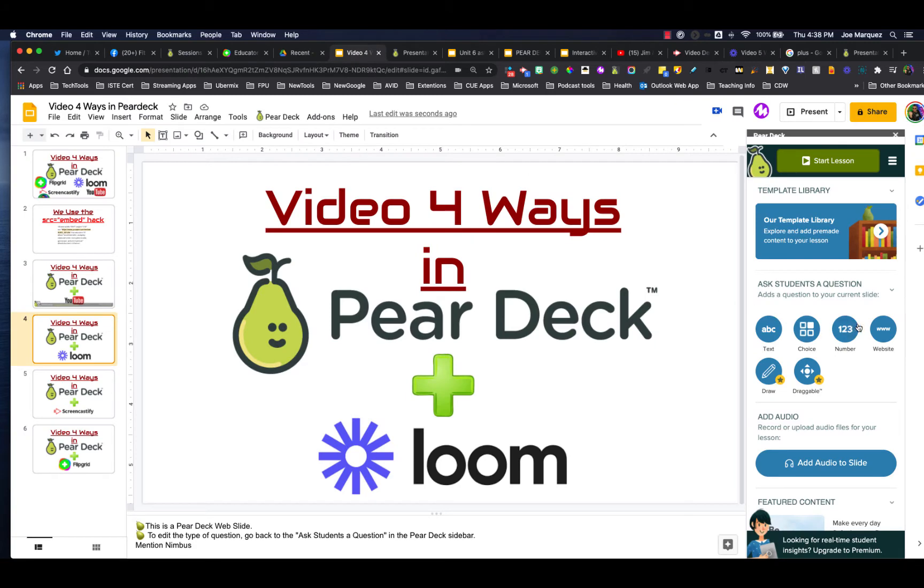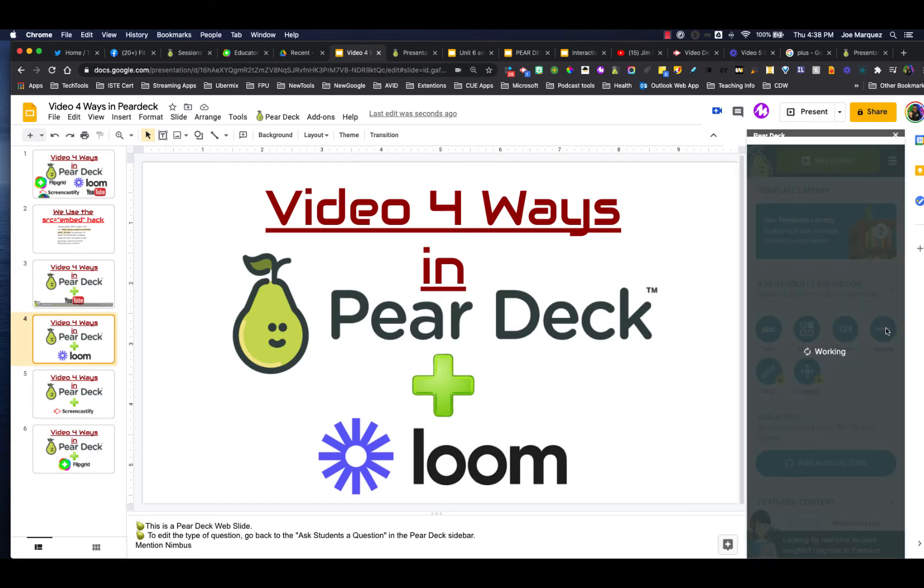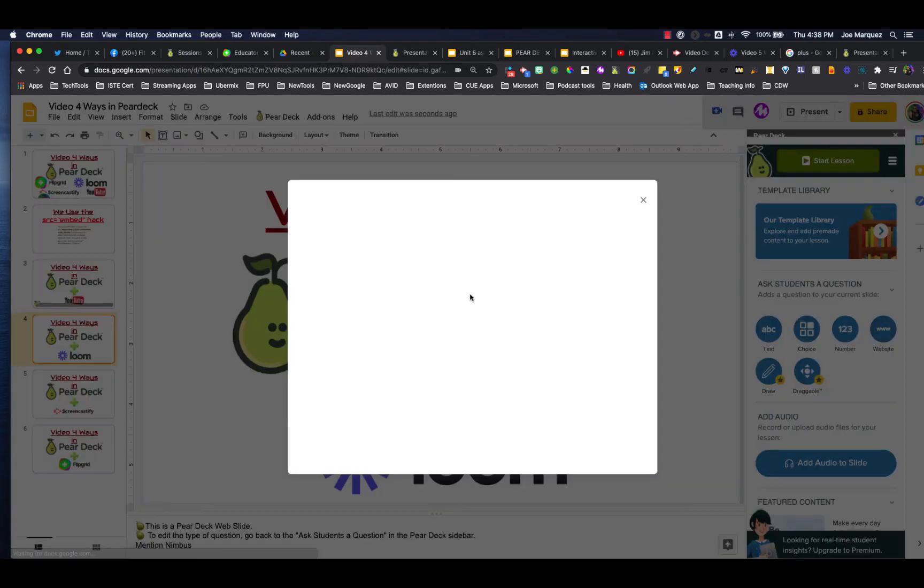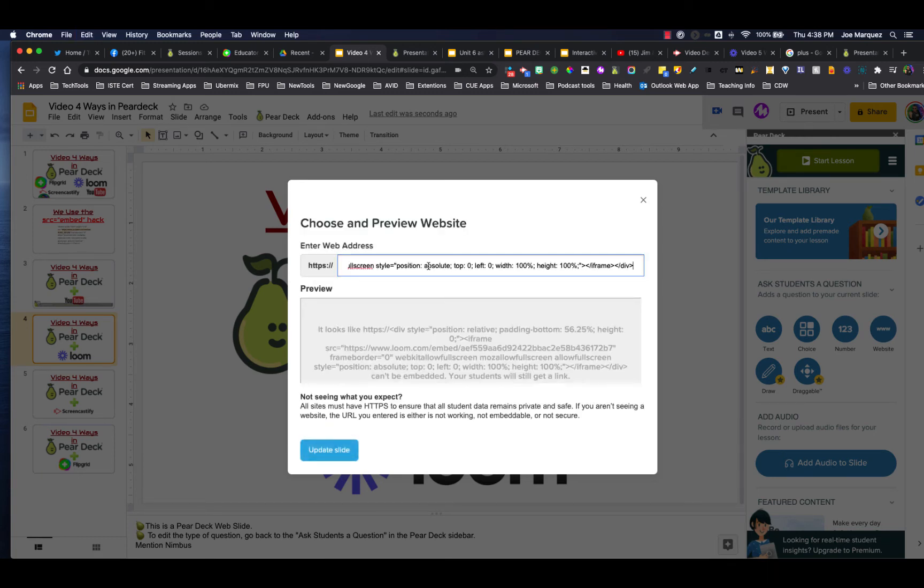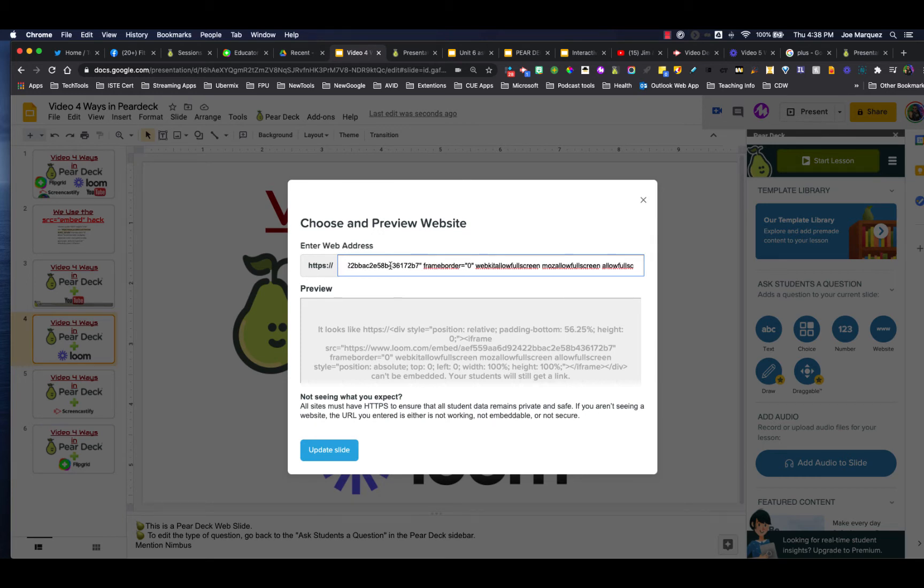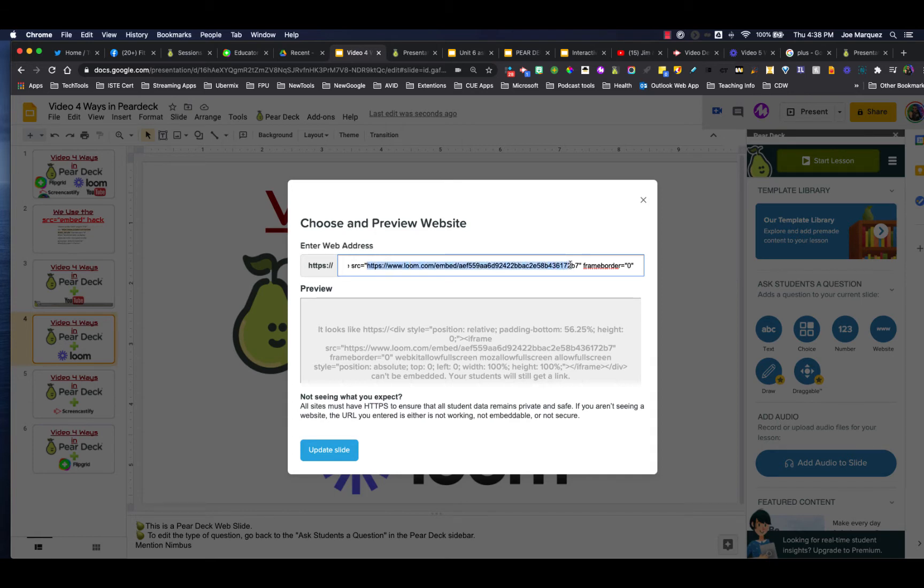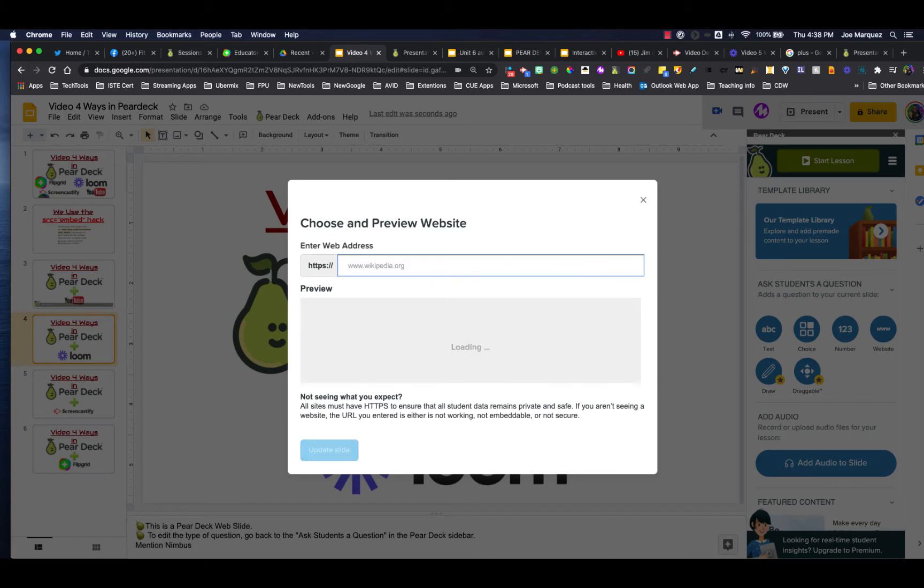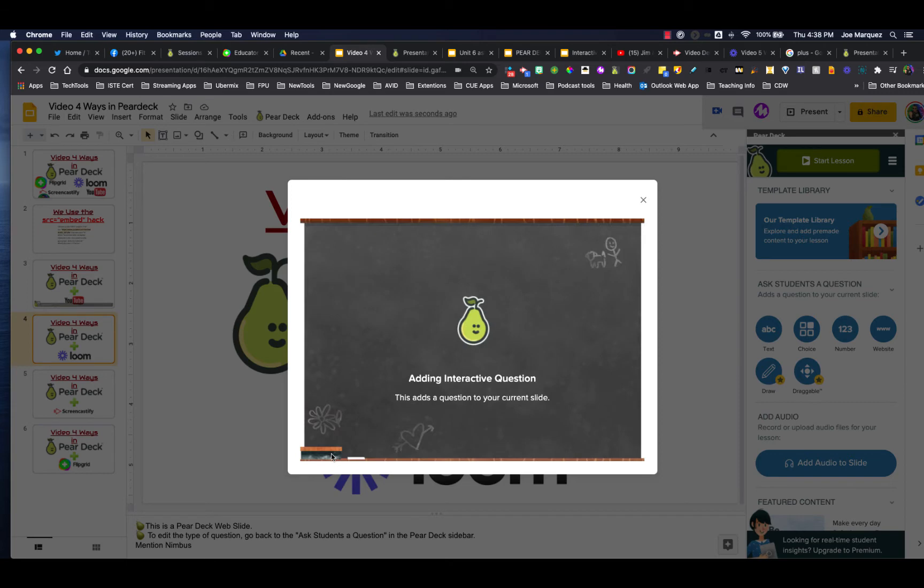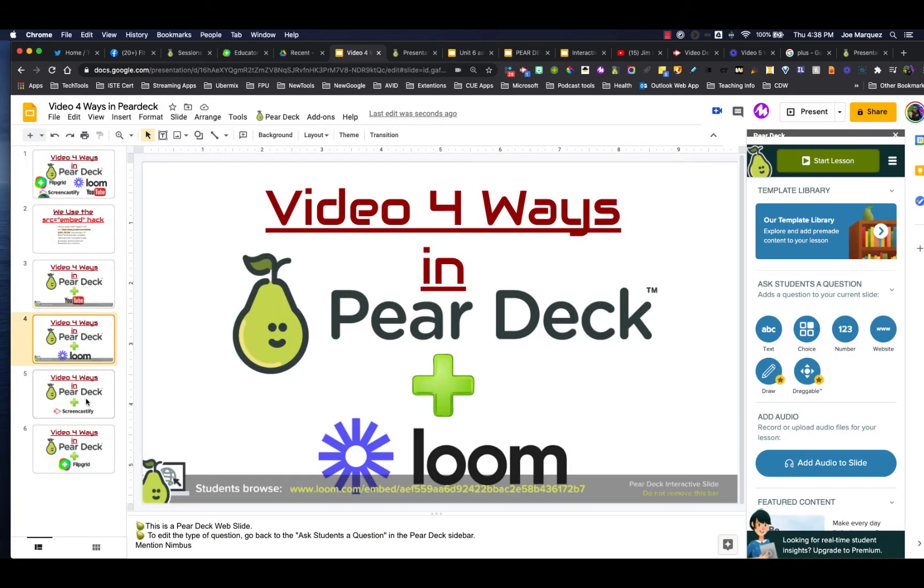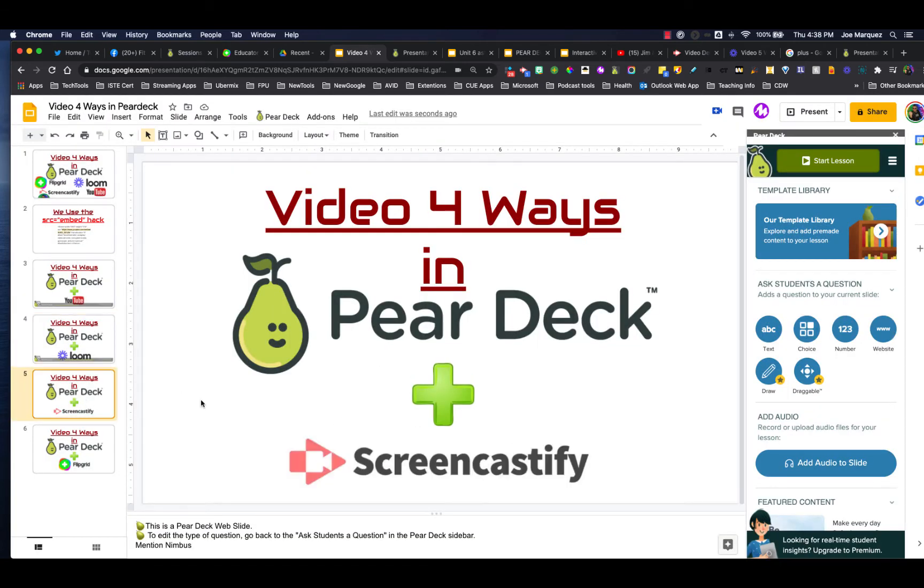We're going to come back here to our Pear Deck. We're going to click website. We're then going to paste that code right here where it asks us to place the website. Again, we're only going to grab the section between the SRC quotations. Delete the rest. And we have our Loom instantly embedded right into our Pear Deck.